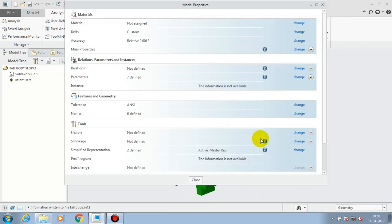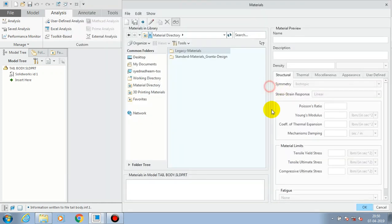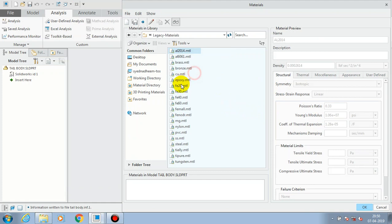If you do not make a double click on the required material, the material cannot be applied. So, go to Change and make a double click on the required material to add the material for our component.